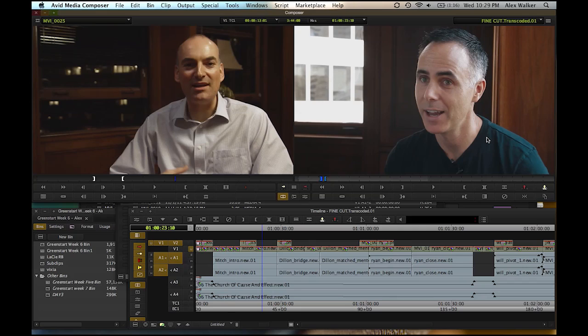I shoot a lot with DSLRs, so I'm cutting a lot of H.264 media. And traditionally the way I would do that would be to transcode. But with the improvements to AMA and the 64-bit architecture, H.264 media plays back perfectly.